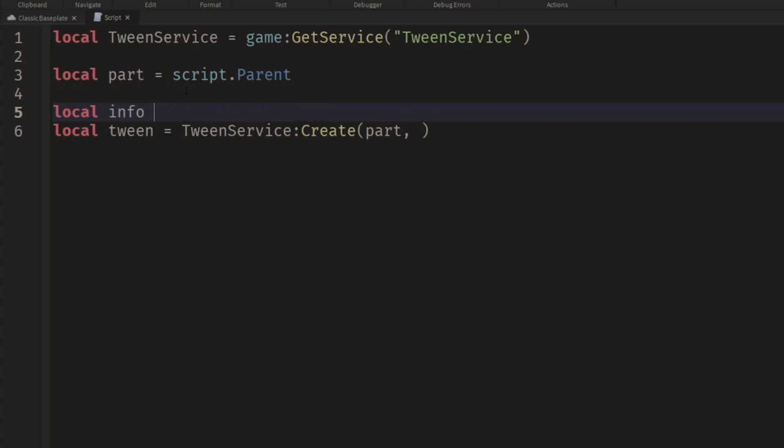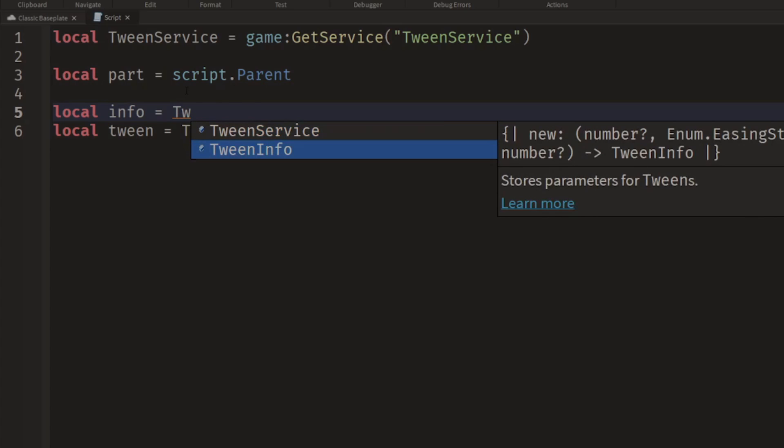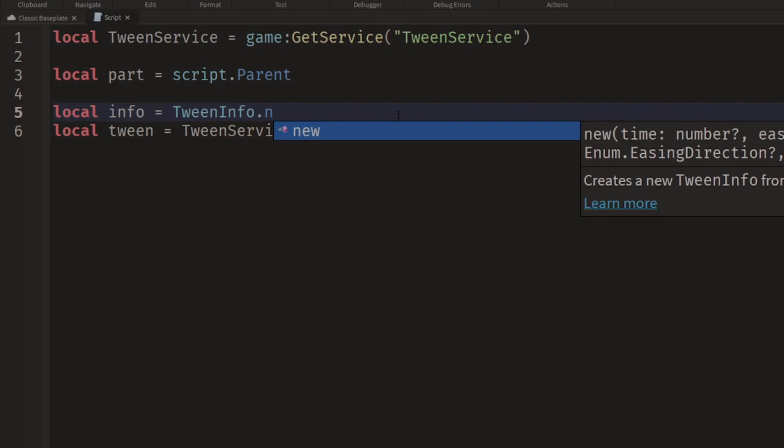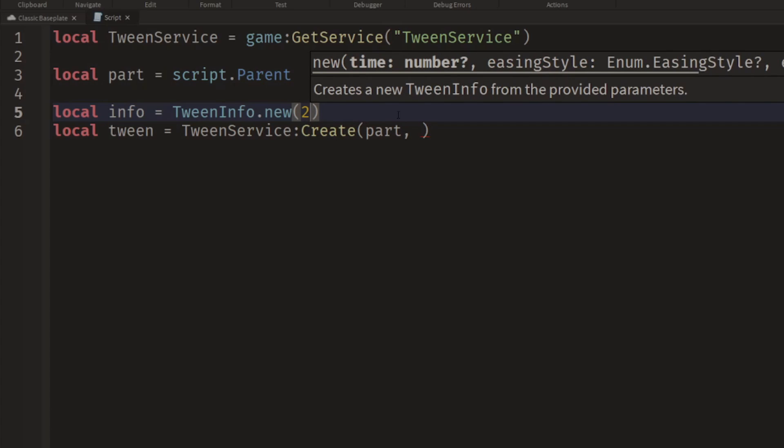So we can say local info equals TweenInfo.new. We see capital T, capital I, it's highlighted in blue. And you see this gives us a bunch of parameters to customize things. The first of these is the time. We can make this last, say, two seconds, so we type in 2 for the easing style.